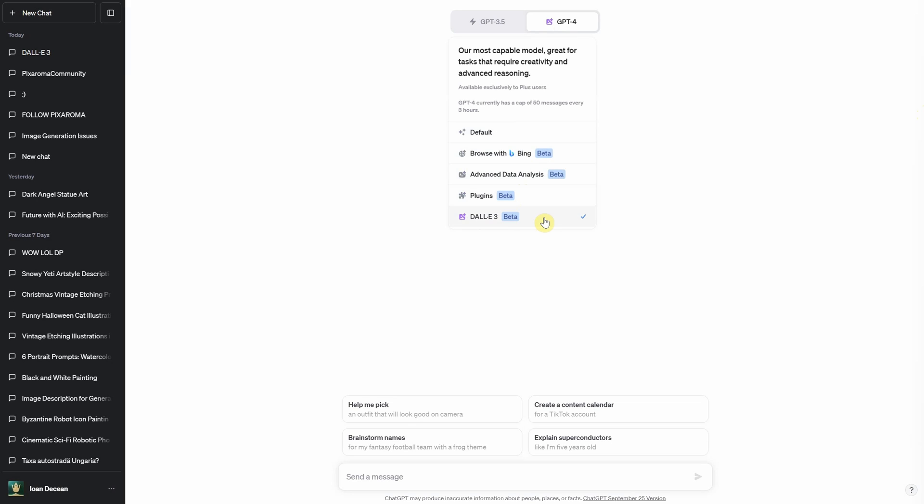Navigating is simple. After logging in, head to GPT-4 and there you'll find the Dolly 3 beta option.